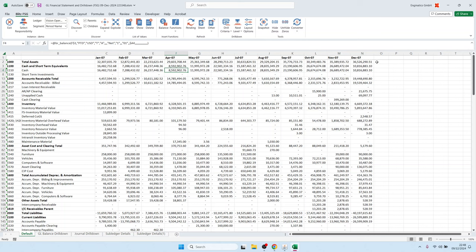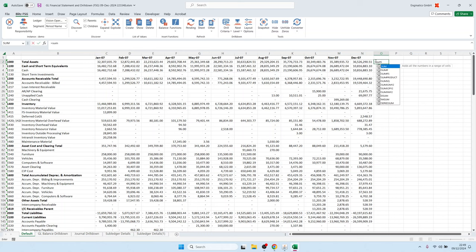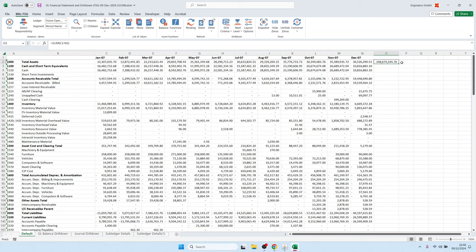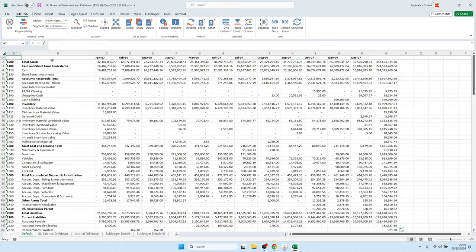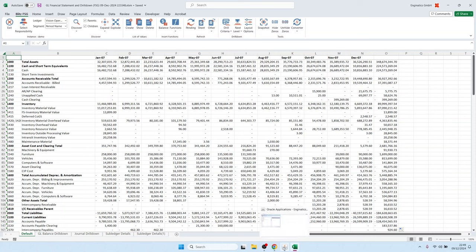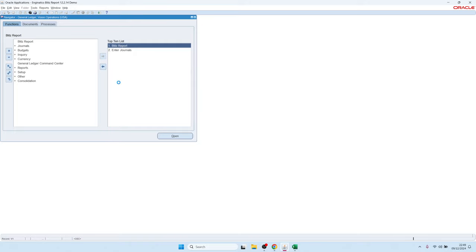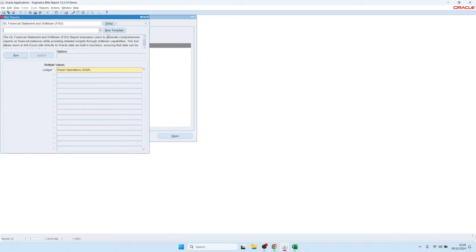You can also use standard Excel calculations and incorporate balance functions in your formulas. Once you have created a balance sheet and want to make it reusable, save the file. It is currently on your laptop, and you can either open it again from there — which may require logging in — or upload it to the server as a template by clicking the new template button and uploading the file.